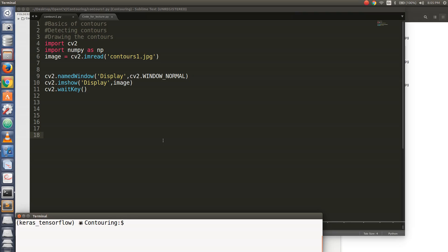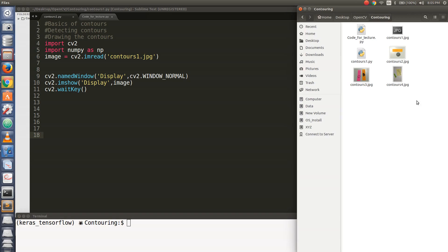Hello everyone. In this video I will show you how to detect contours from an image.